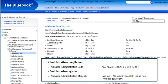Most administrative codes and registers are available from major legal vendors such as Lexis, Westlaw, and Bloomberg Law.